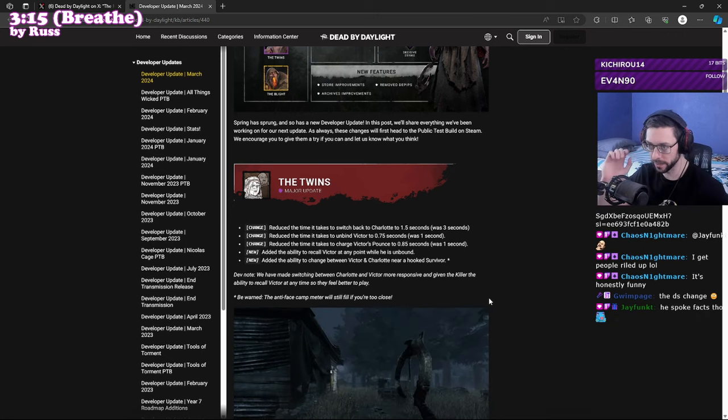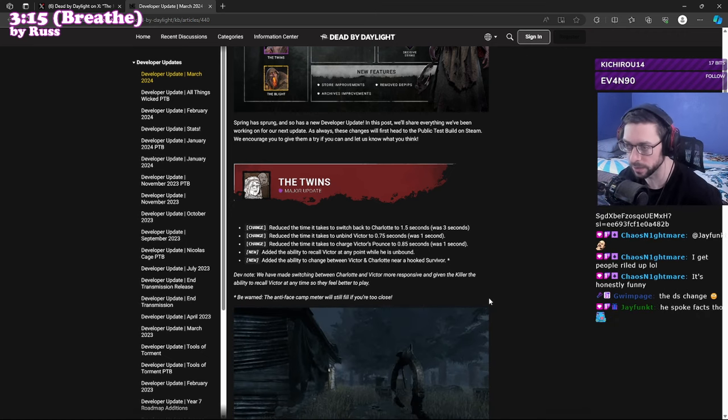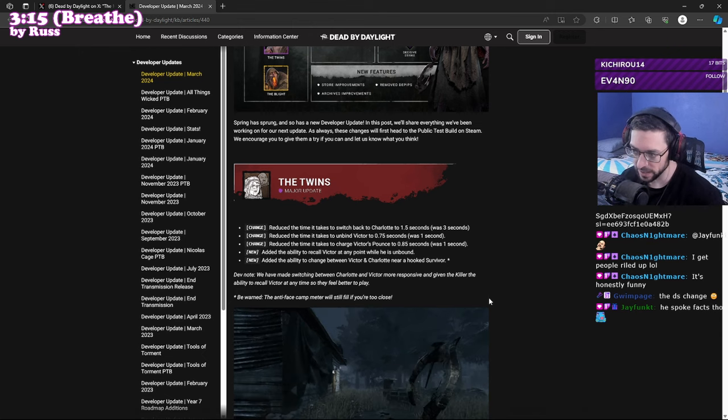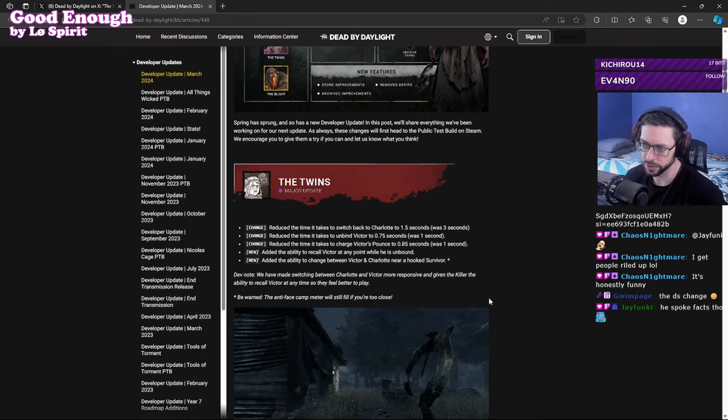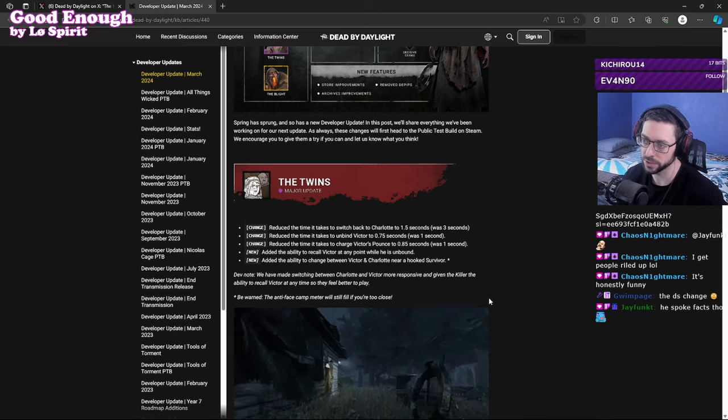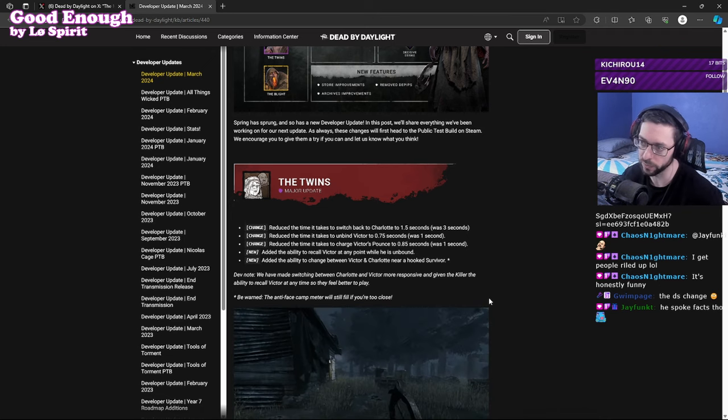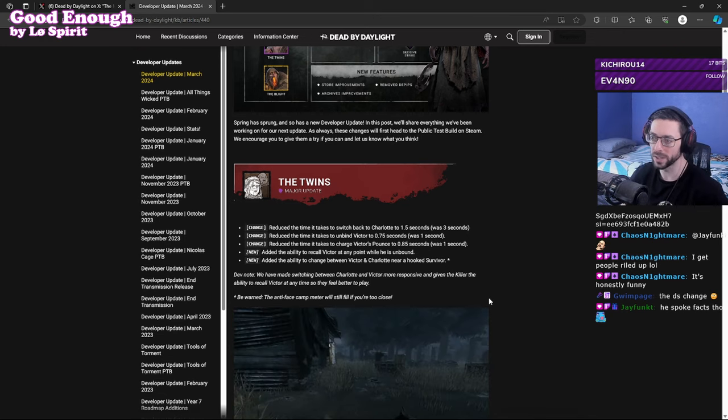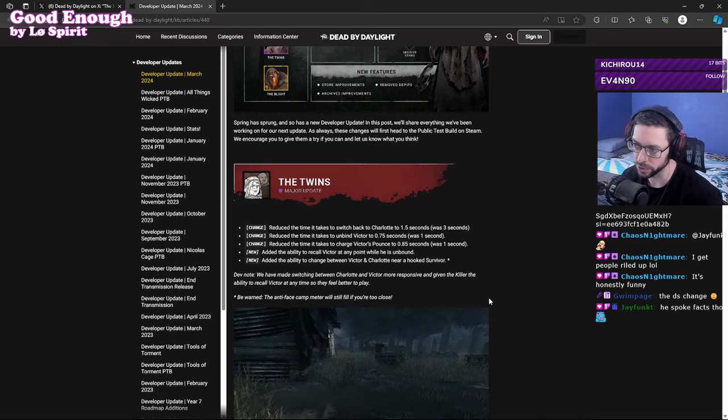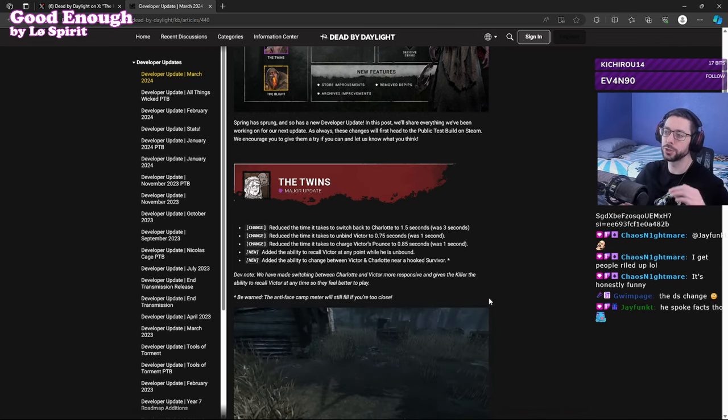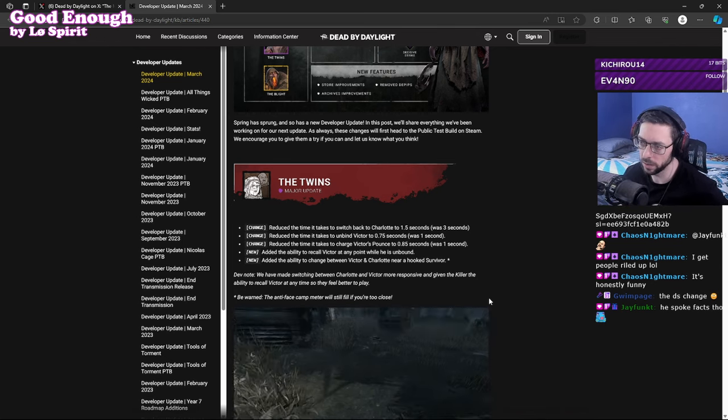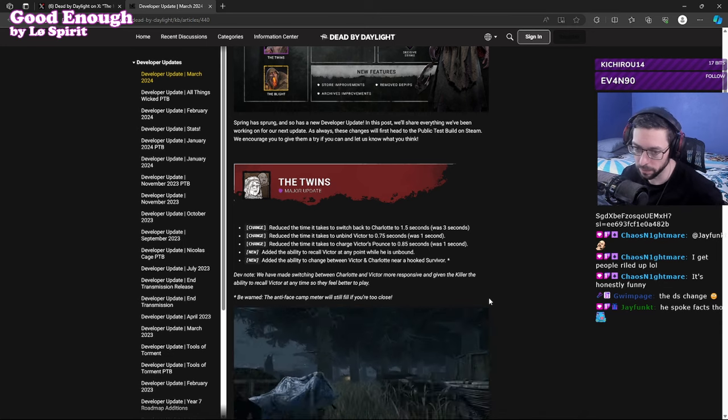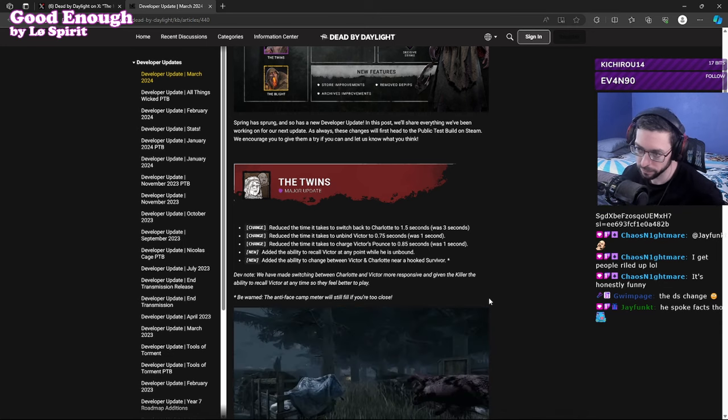Basically with Twins, this is the major thing and I'm concerned about this killer rework. Three changes off the rip: reduces the time it takes to switch back to Charlotte to 1.5 seconds, was 3 seconds. Just the time it takes to unbind Victor 2.75, was 1 second. Reduce the time it takes to charge Victor's pounce to 0.85, was 1 second. So I believe that might be one of his add-ons as well, he can pounce faster now, he got a buff.